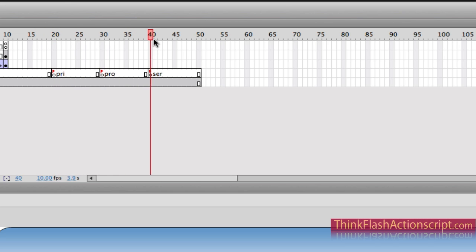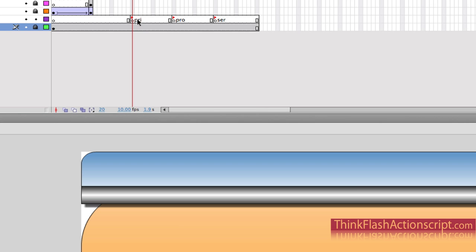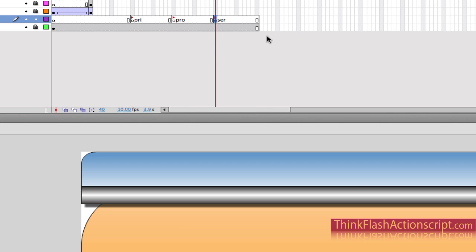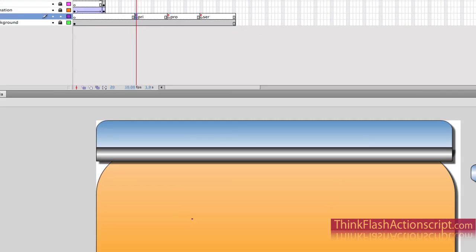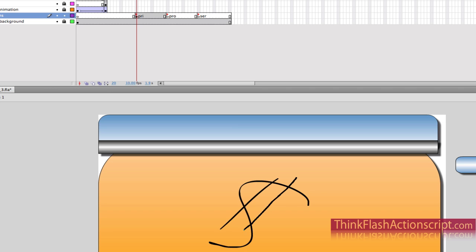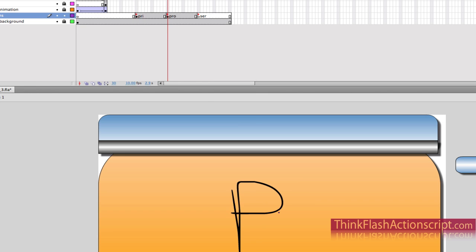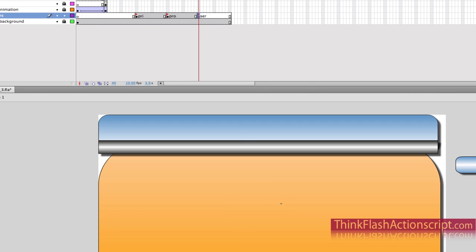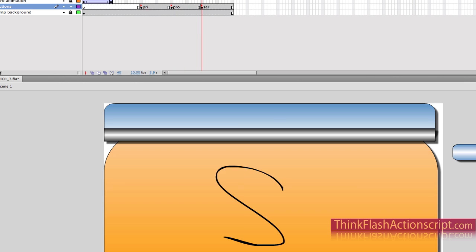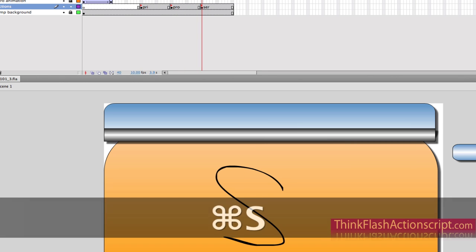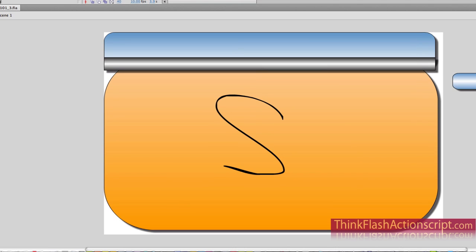So now I have different sections of my timeline, but moving through the timeline I can't tell whether I'm in the price, product, or service section — it all looks the same. Until I get information from the client, I'm just going to use my brush tool — B for brush — and mark this keyframe with a dollar symbol for price, put a P in the products frame, and an S in the services frame. Now I can clearly see each section.